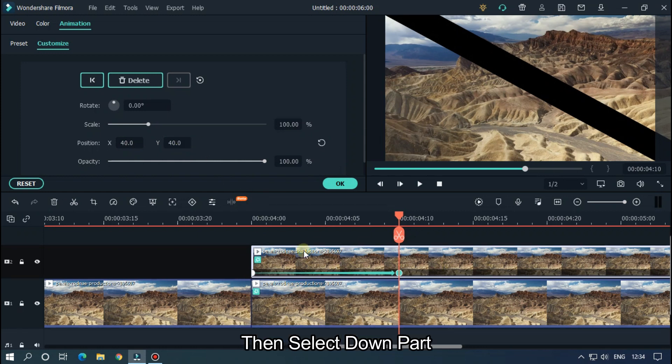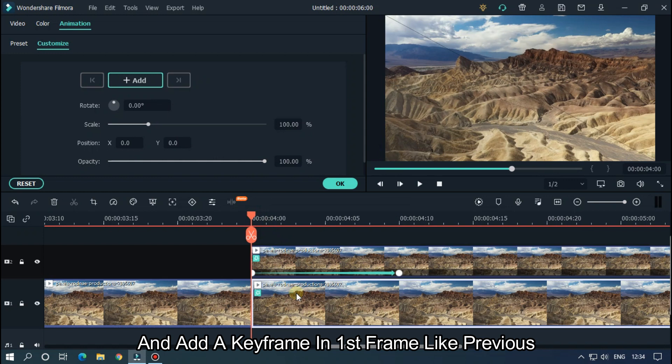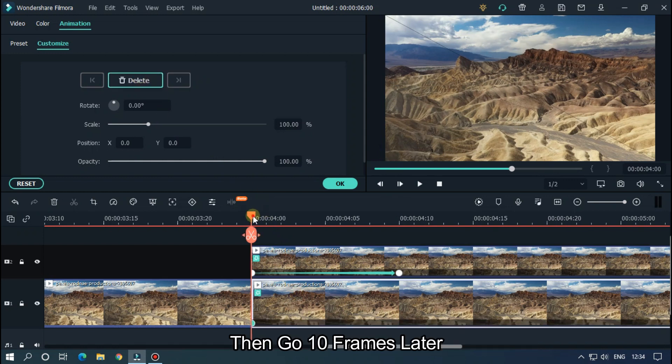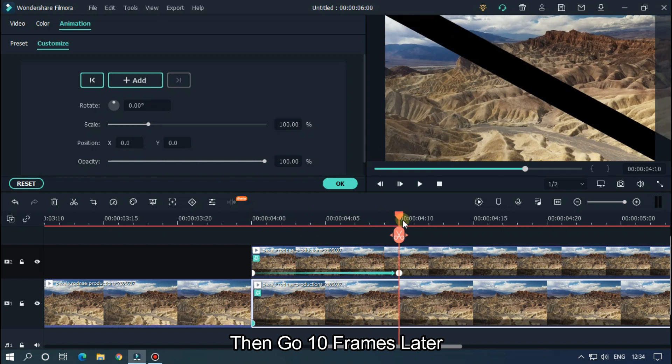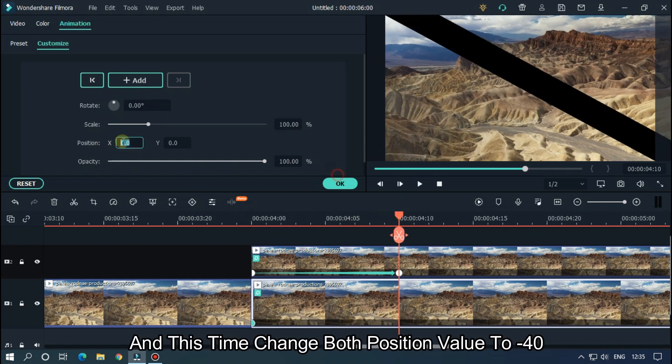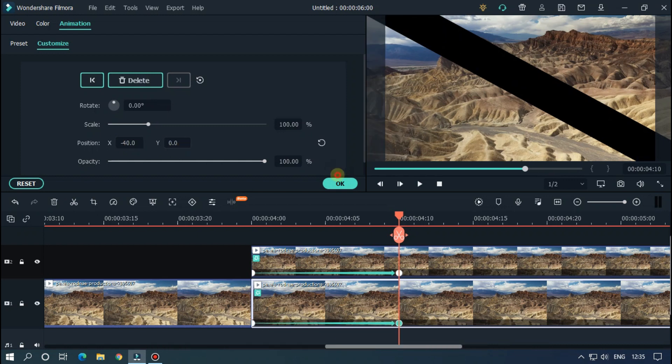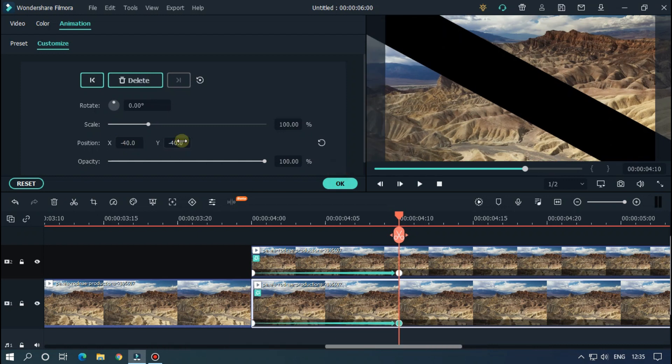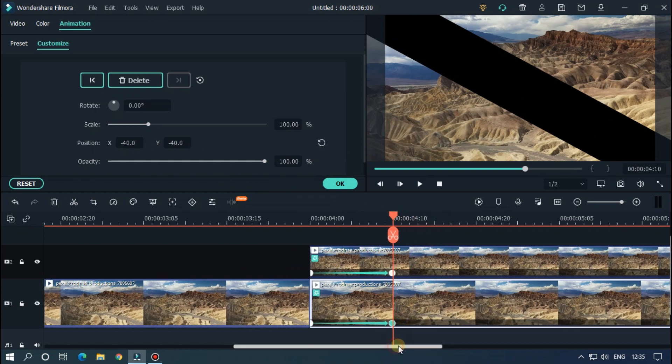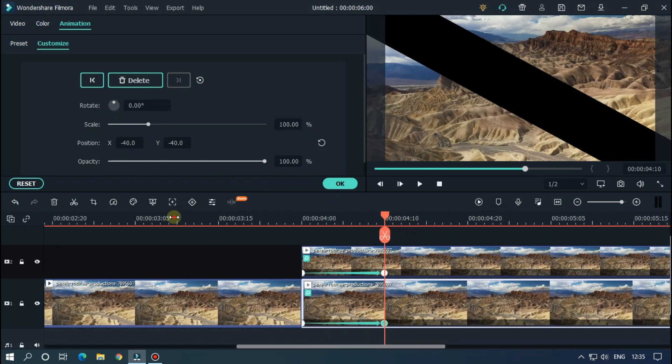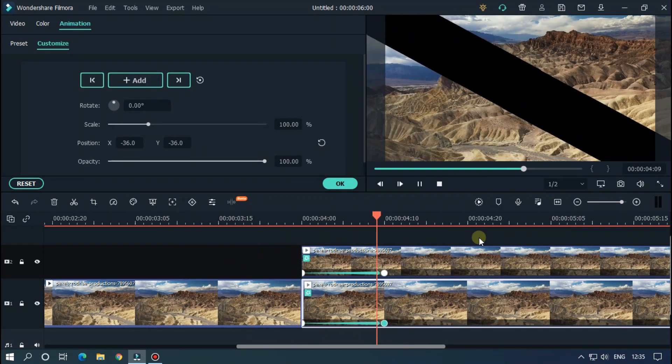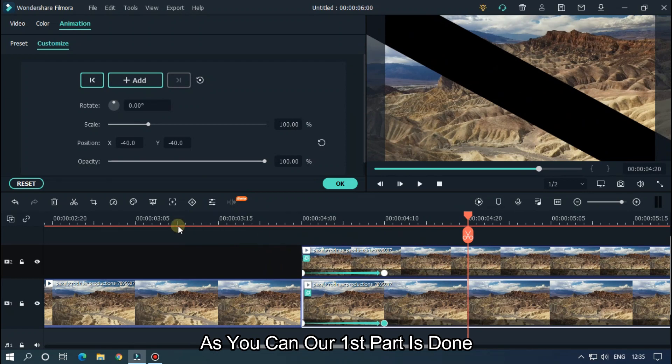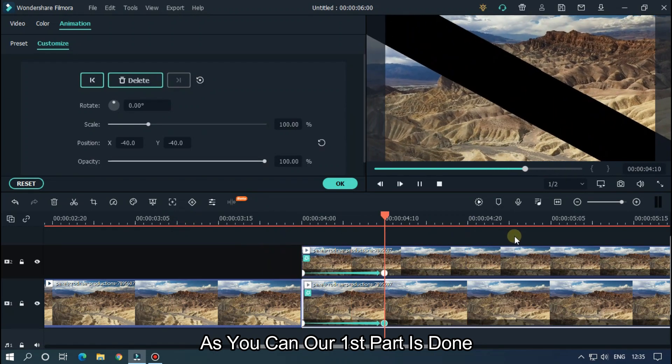Then select the down part and add a keyframe in the first frame like previous. Then go 10 frames later and this time change both position values to minus 40. Okay, let's take a preview. So as you can see, our first part is done.